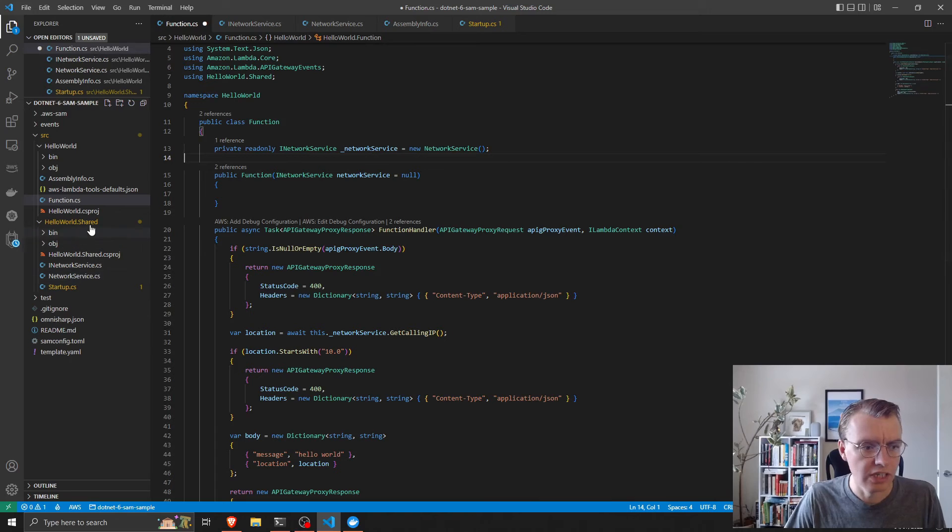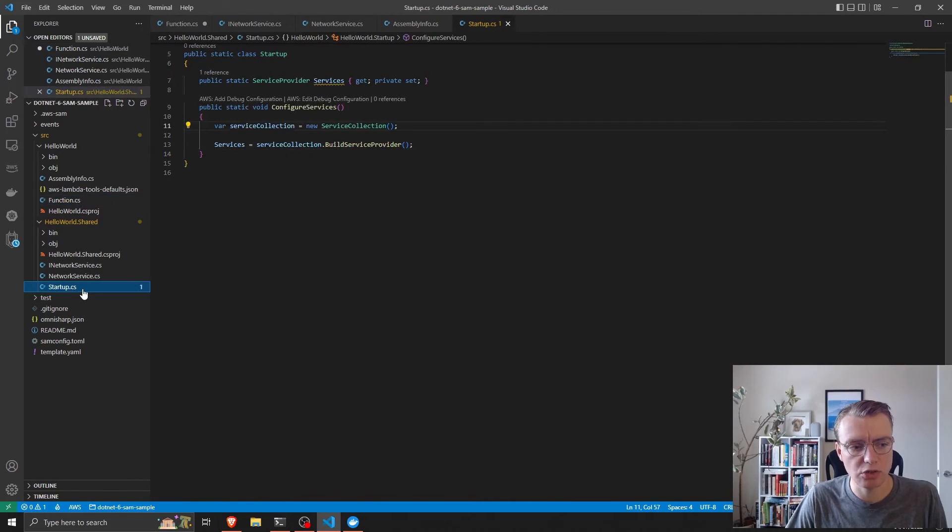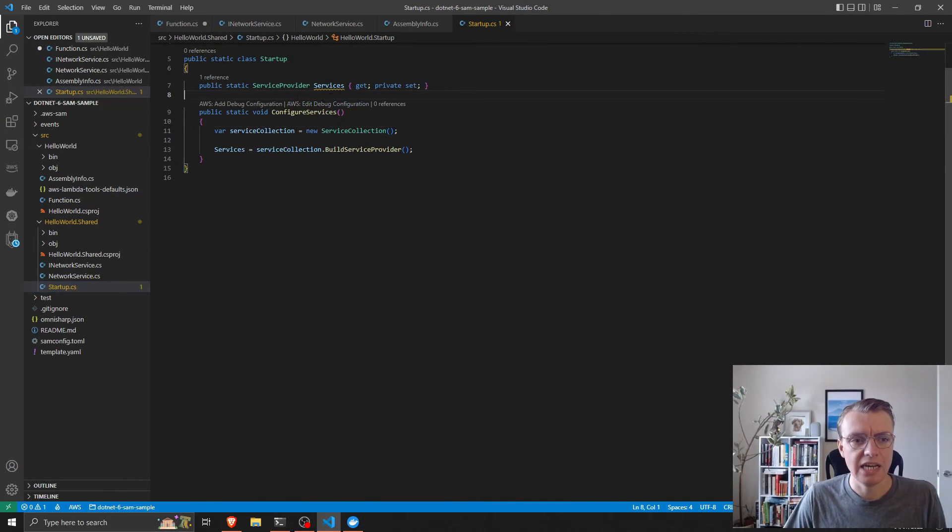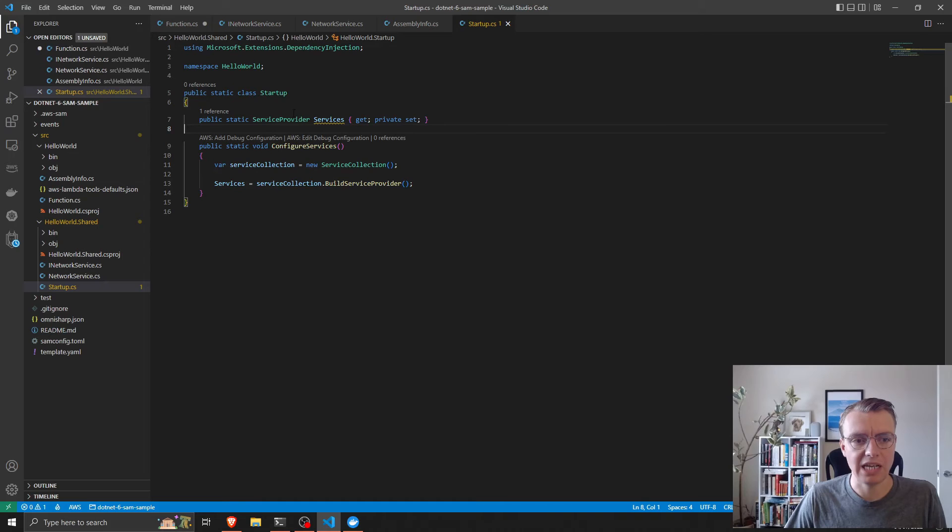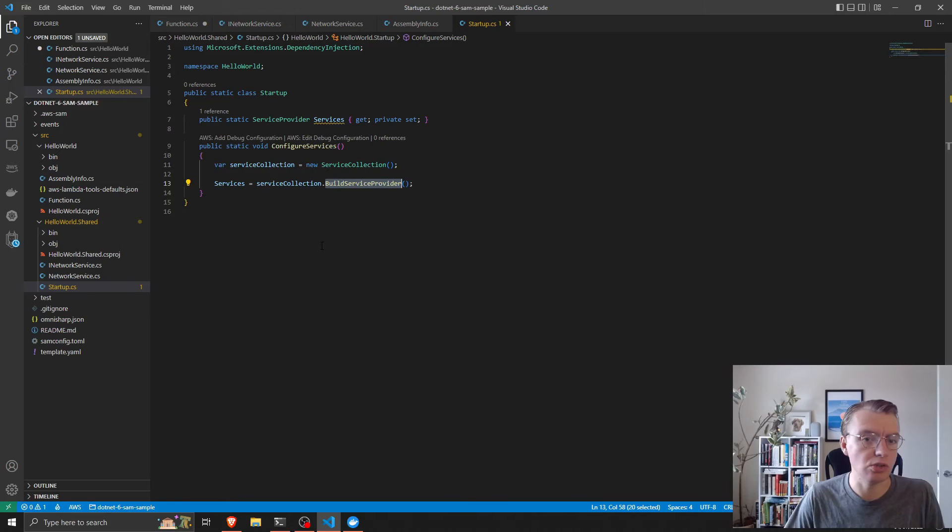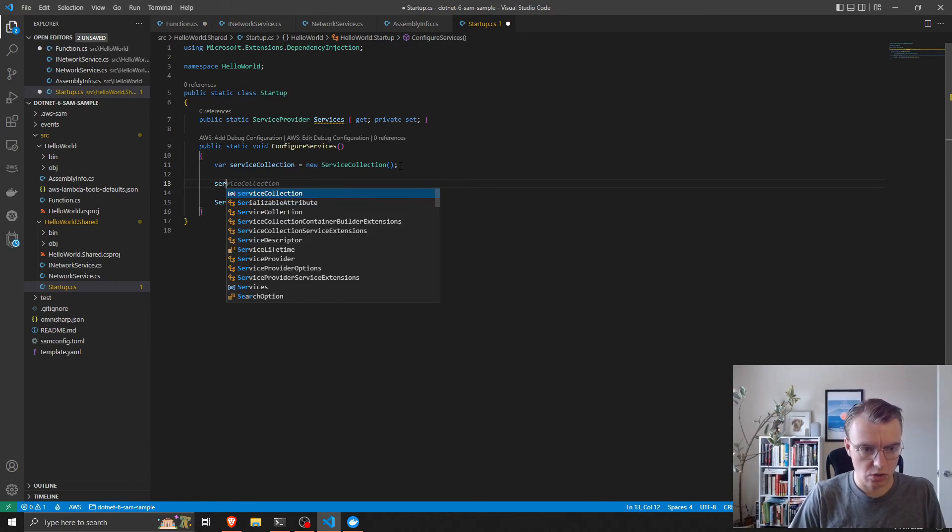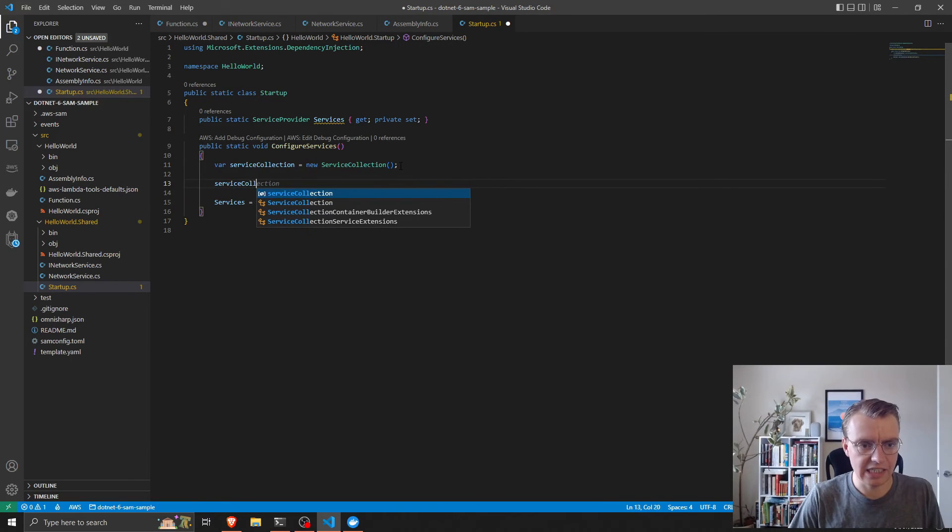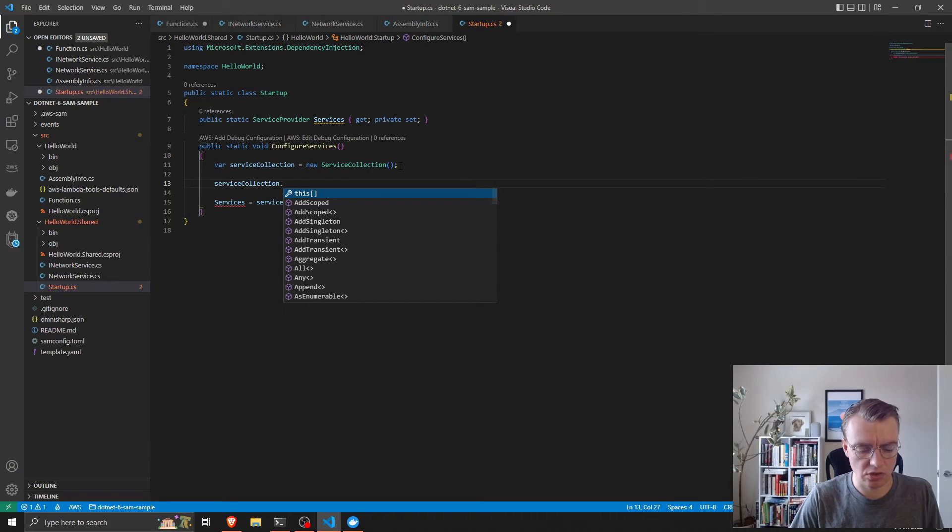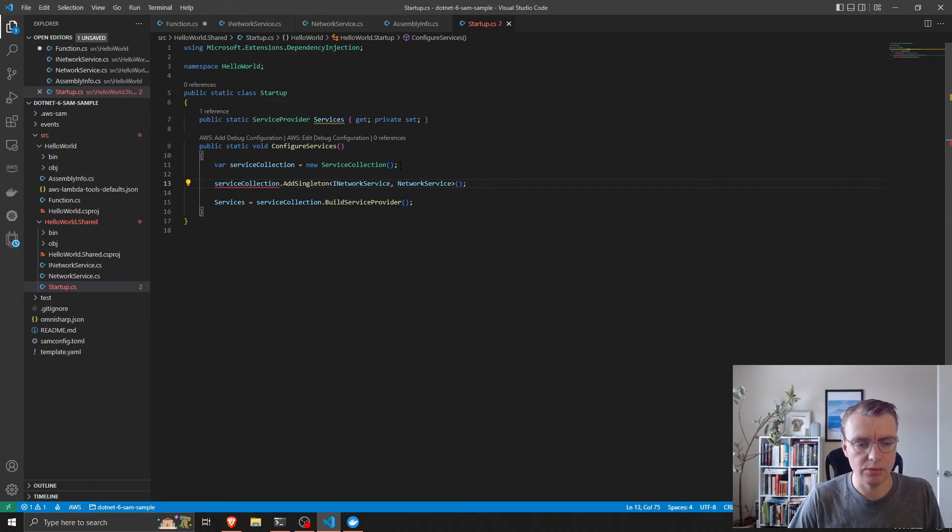In the shared library, I've got this startup class. In the startup class I have created a new service collection and I'm building a service provider ready to be used in my lambda functions. All I need to add in here is serviceCollection.AddSingleton and we'll add the network service singleton.